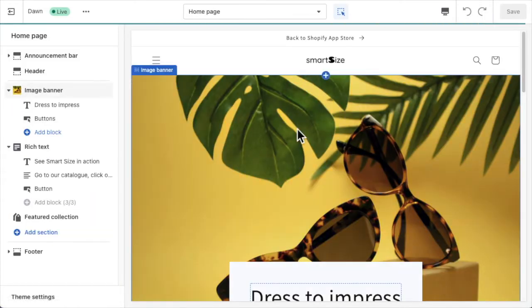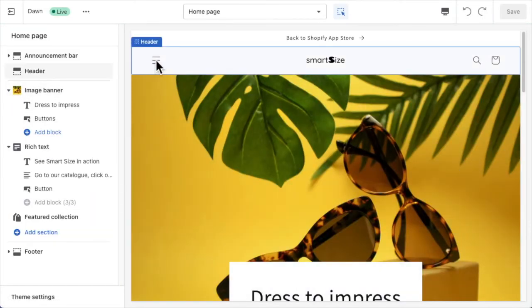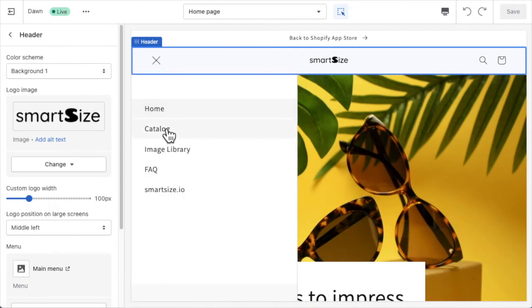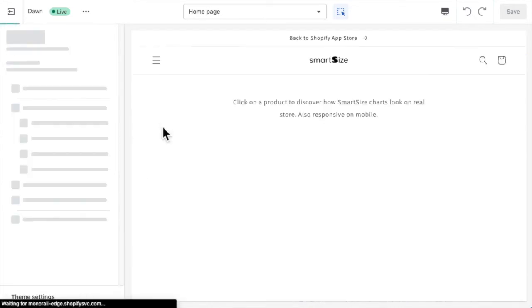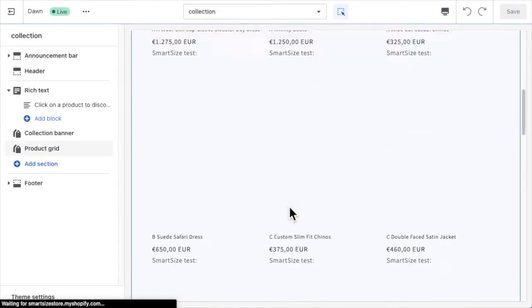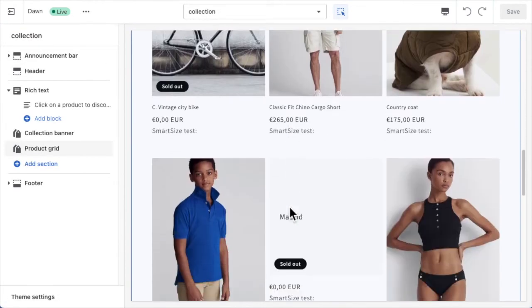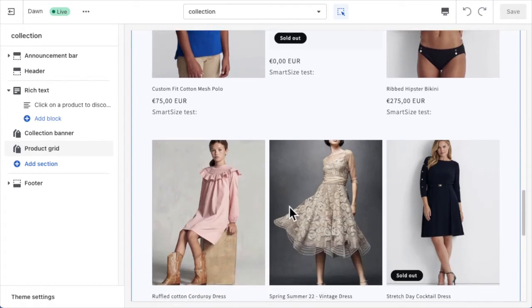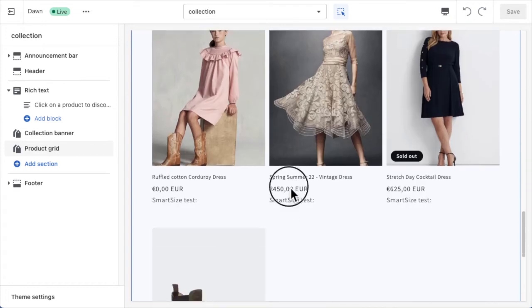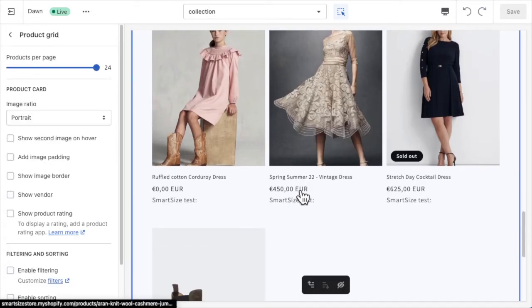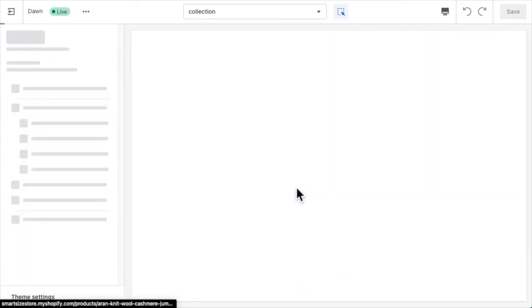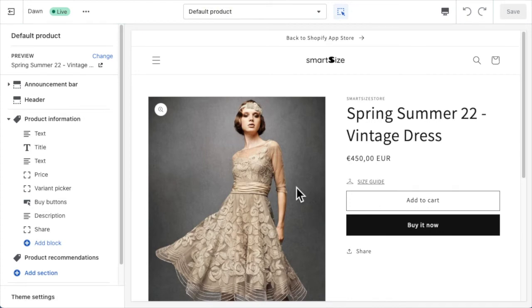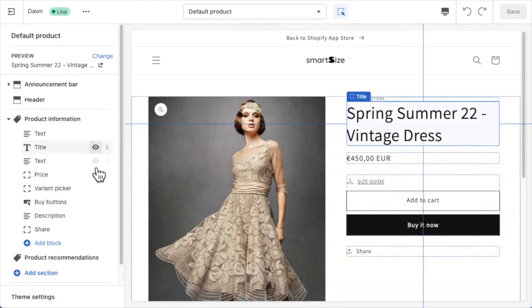In this page, find the product where you have linked a size chart. In my case it is the product vintage dress. Click on it and make sure you land in the product template page.